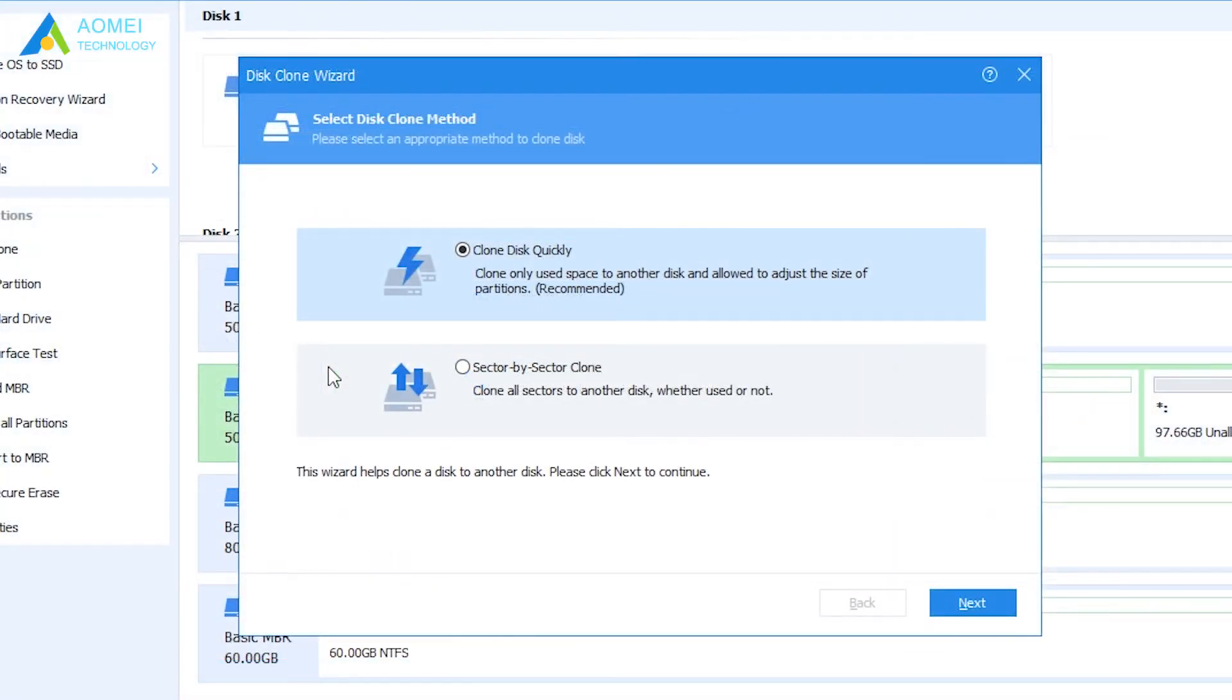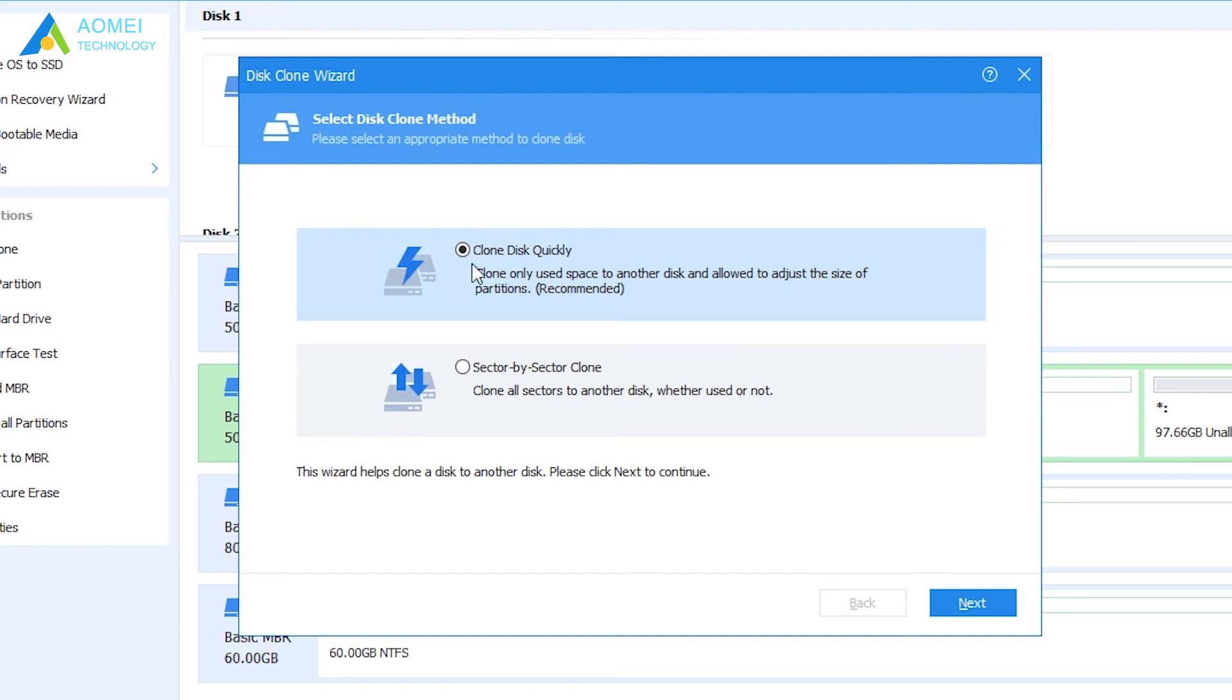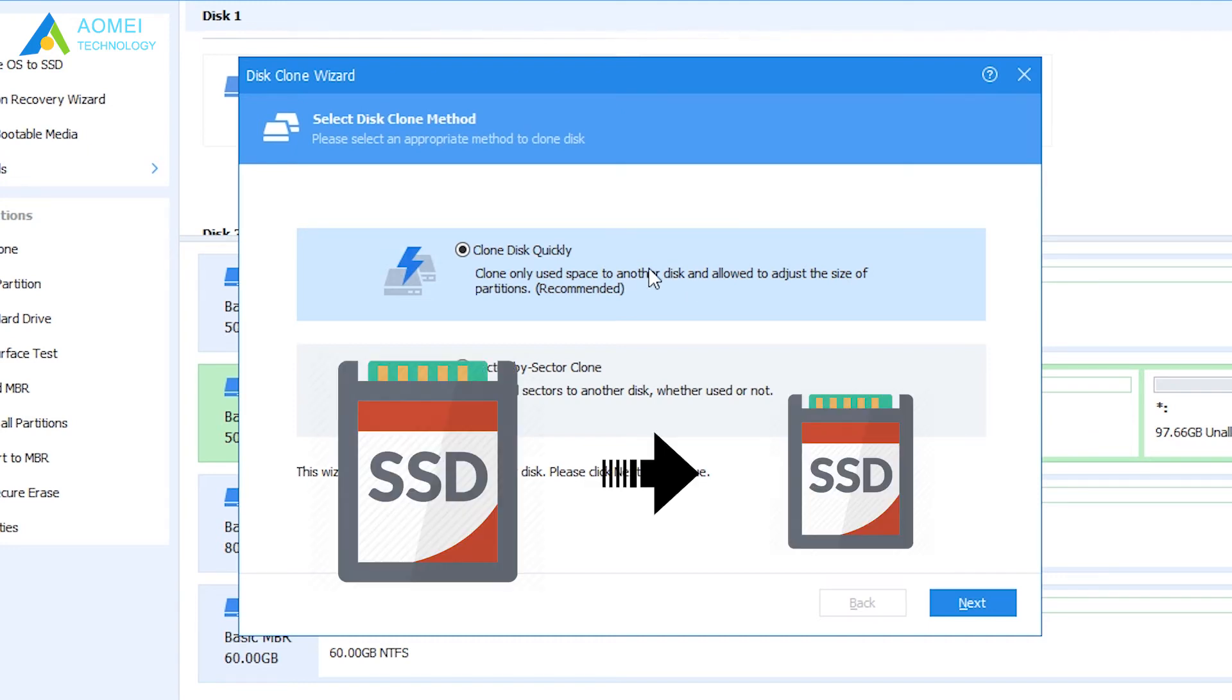In the pop-up window, select SSD clone method, clone disk quickly or sector-by-sector clone. The first method will clone used parts on source SSD only, and the cloning process takes up less time. It allows for larger SSD to smaller SSD clone.